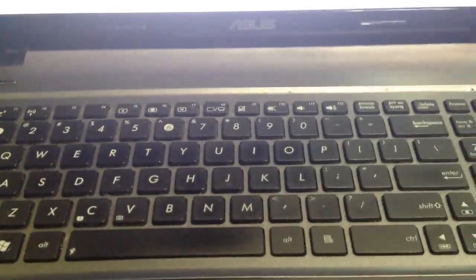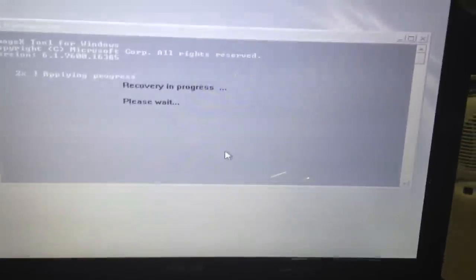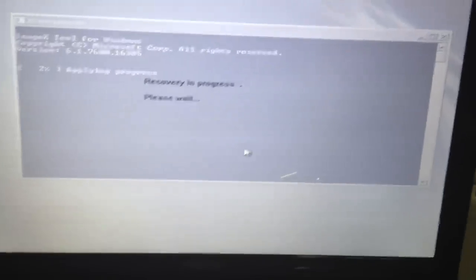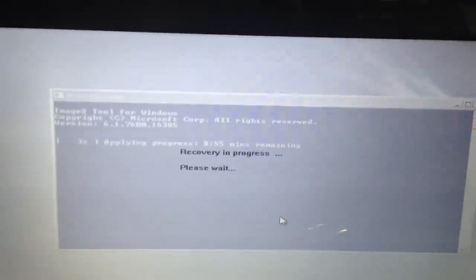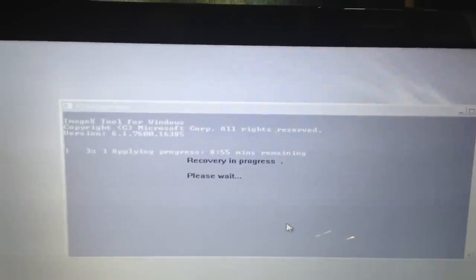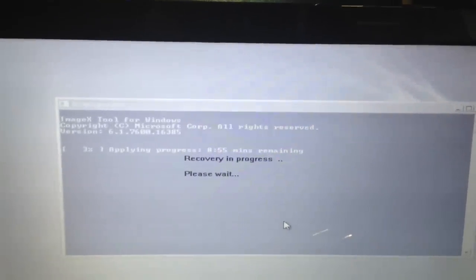So again to recap, to get to this all you need to do is power the computer on and repeatedly hit the F9 key. Once you see the Windows EMS screen hit enter, and just click next through the prompts. After finishing this it's just going to ask you a few basic questions.